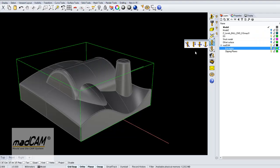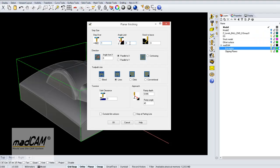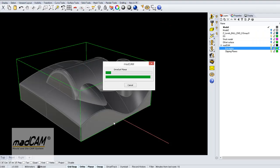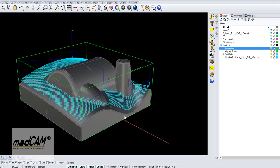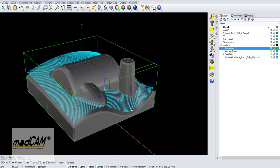Now we can apply any kind of toolpath. For example, we make a planar finishing, and if we set a step over to 1, angle limit 0, so it will machine the entire surface. We can set the direction parallel to X, that means it will be parallel to the U direction of the drive surface. Click OK, and there we have the toolpath.